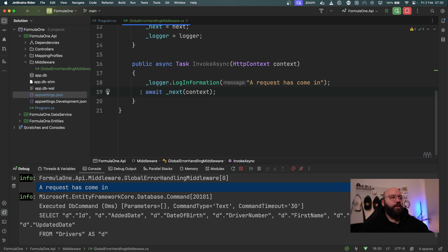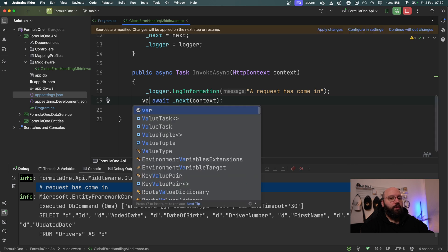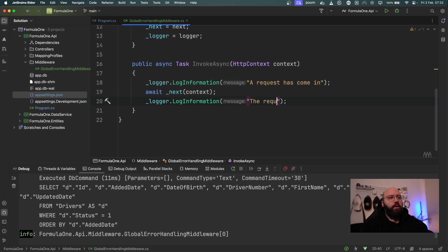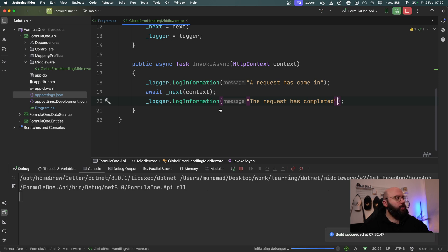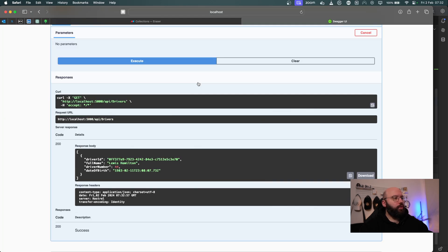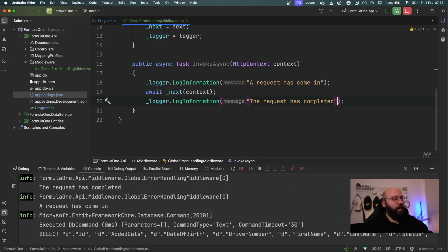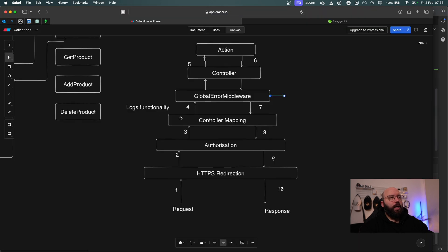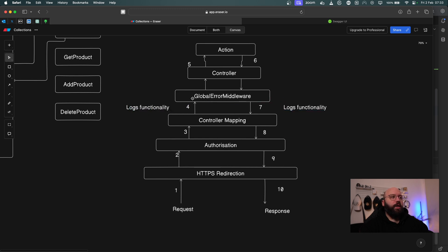To also capture events after the request completes, I add 'logger.LogInformation("the request has completed")' after the await _next(context) call. Running the app again, we can see in the logs both 'a request has come in' and 'request has been completed', confirming the middleware executes on both the way in and the way out.